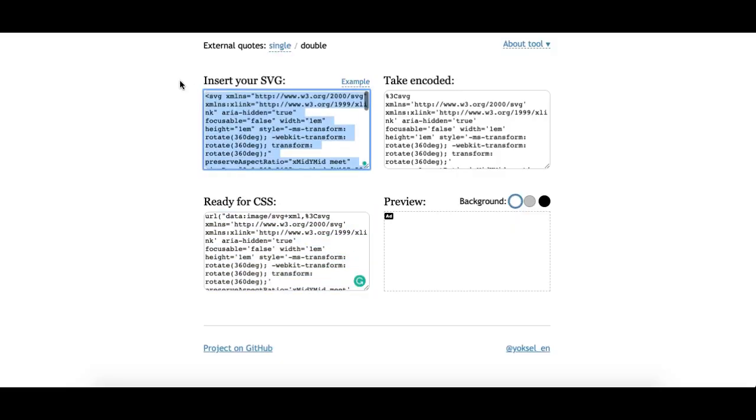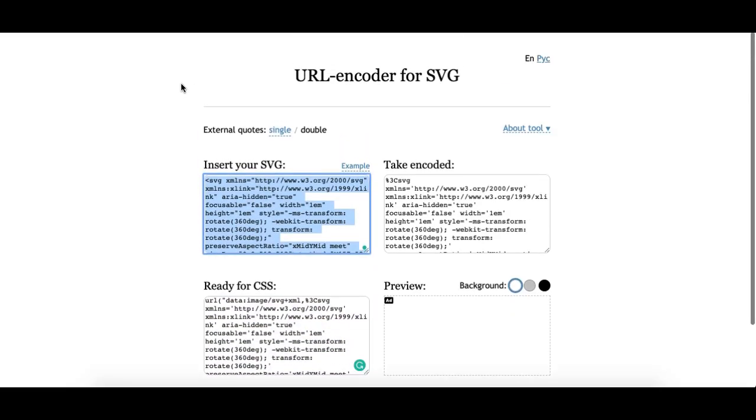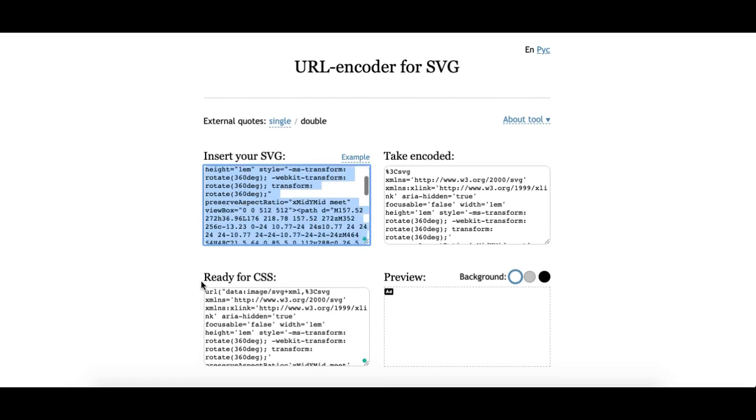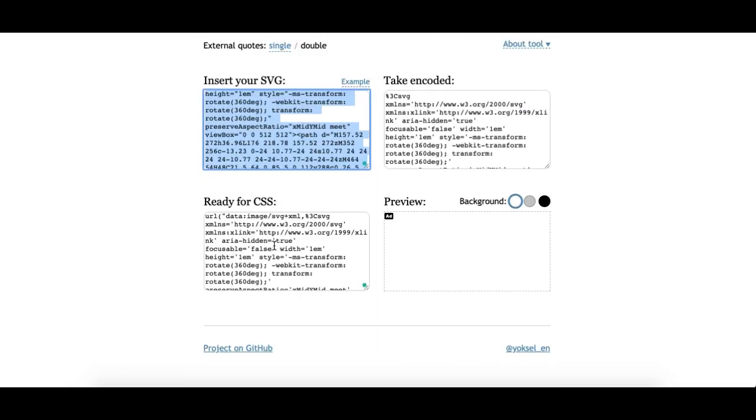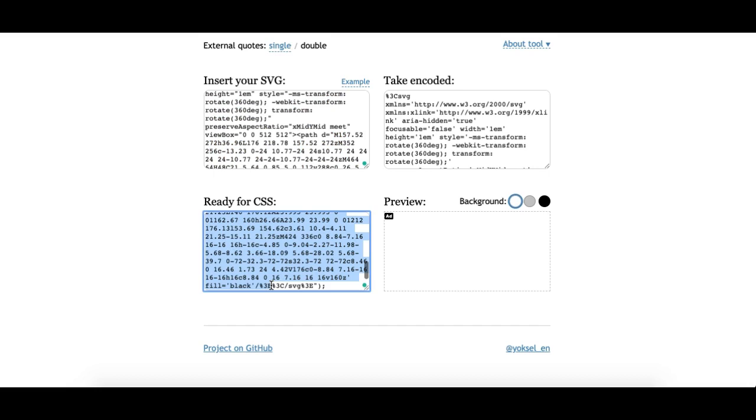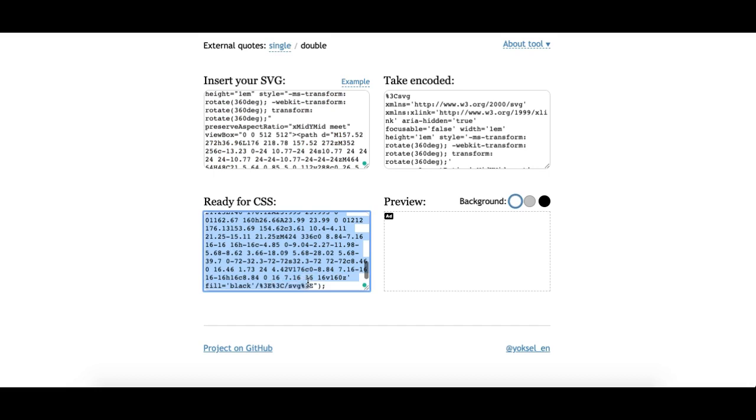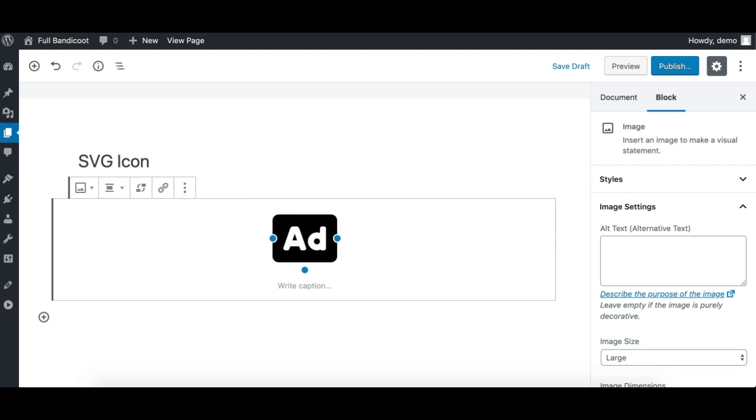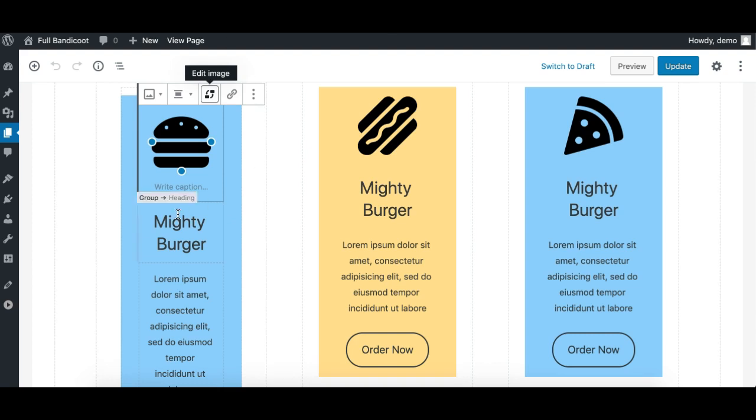Then you need to enter that code here in this tool. I'll provide the URL. This will provide you something like this. Just copy the data image URL and use it in your Gutenberg editor as an image block. This is the way.